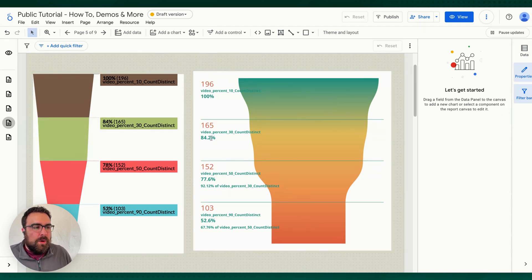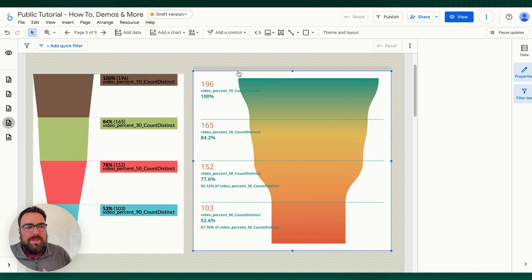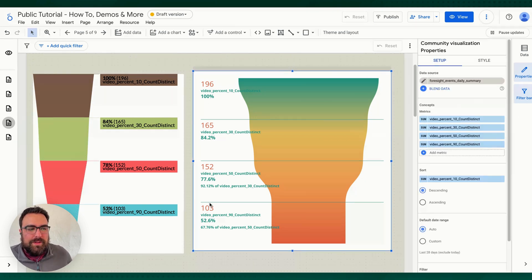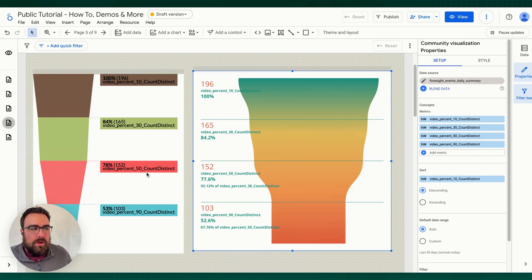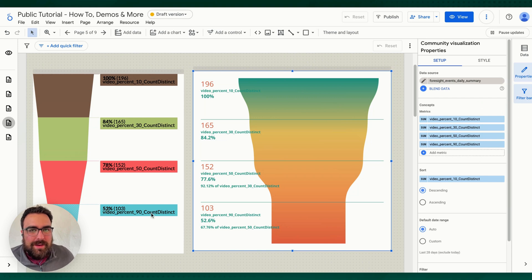Pros and cons: the pro of the left chart is that it's very easy to see the visual breakdown — 84, 78, 53. On the right side, we have the percentage for the next step as well as the percentage to the previous step. Keep in mind these are all in relation to the first one. So 84% of people made it to 30%, and 72% made it to 50%, and 38% made it to 90%. The two percentages can get really confusing.